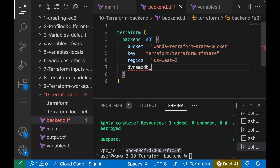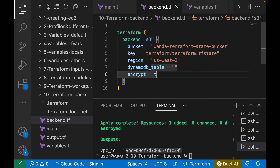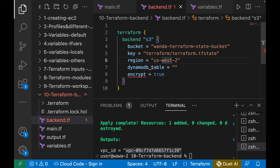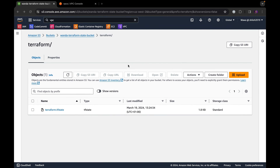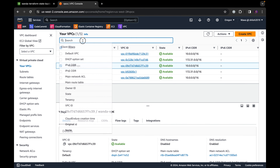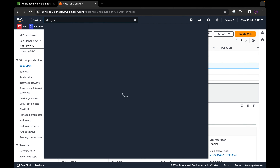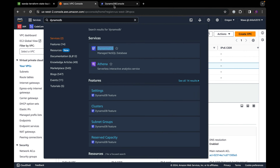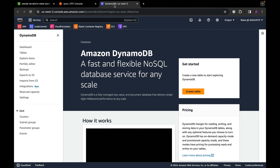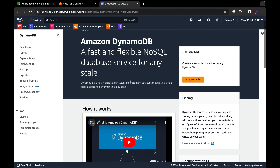To lock the state file, you add a new line of code in the backend configuration specifying a dynamodb_table that will store the lock. You can also set encrypt = true to encrypt the state. Once you add the DynamoDB table reference, come back to the AWS console, search for DynamoDB, and open it. DynamoDB is a fast and flexible NoSQL database service on AWS that you can use to lock your Terraform state files.